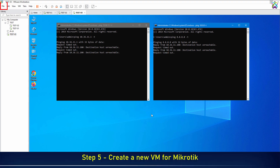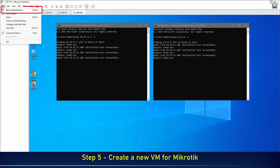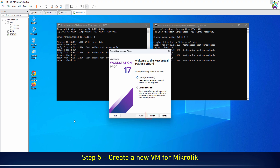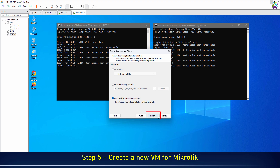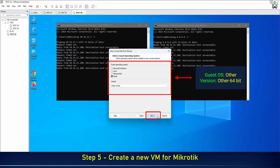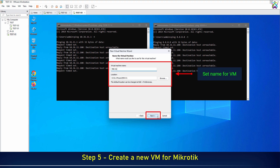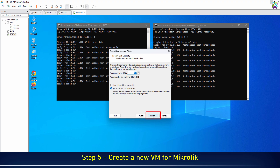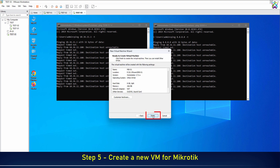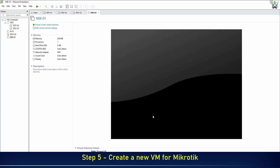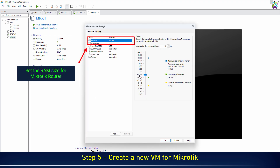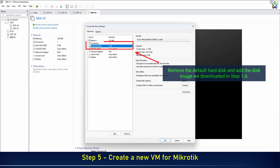Next, we will create a virtual machine for MikroTik on VMware. Set the RAM size for the MikroTik router. Remove the default hard disk and add the disk image we downloaded in Step 1.